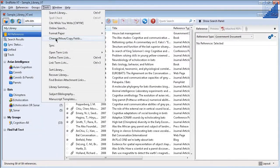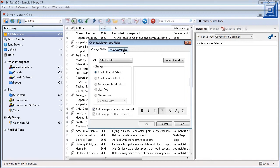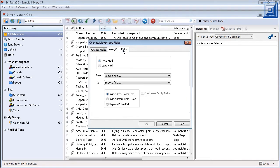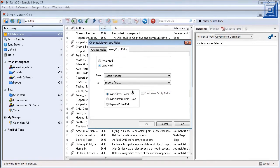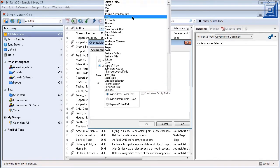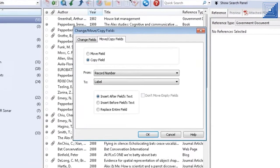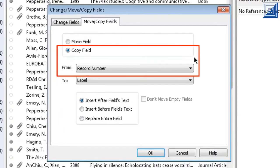It is now possible to copy the record number into another field using the Change, Copy, Move Fields feature. Please note it can only be copied, not moved.